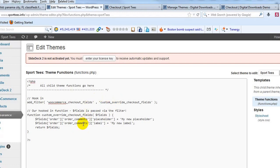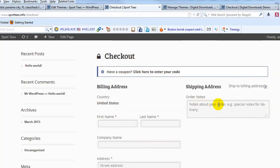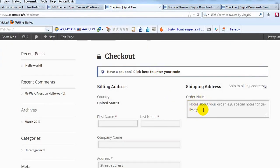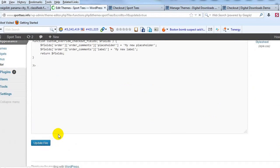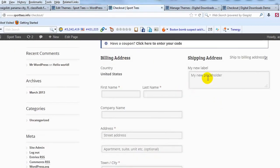Let me point some things out. What's important — where you can actually change what is said — first, this is the placeholder line right here. If you change this, it gives you whatever text you want as the overlay text within the field. Right now I'm changing it to 'my new placeholder.' Then the label, we're changing to 'my new label.' So that will change 'Order Notes' to 'my new label.' If I go ahead and update that file and refresh the page, you can see I've changed the label to 'my new label' and the placeholder to 'my new placeholder.'